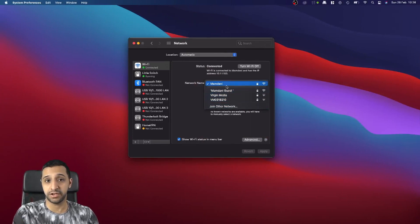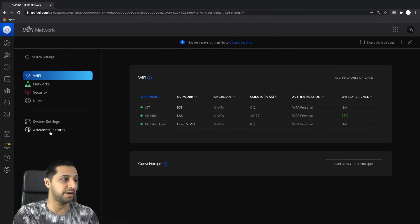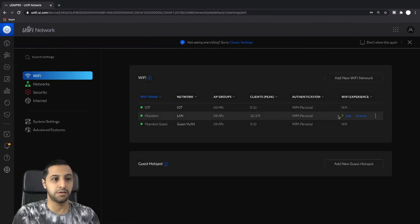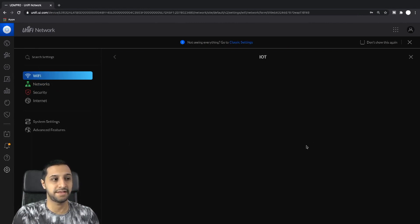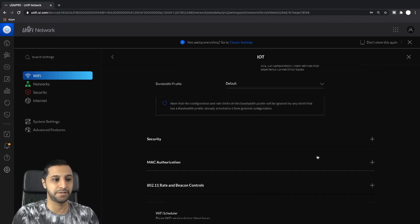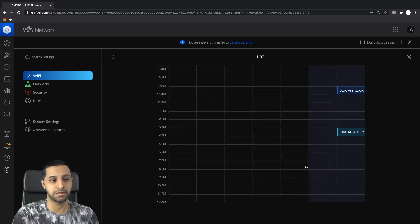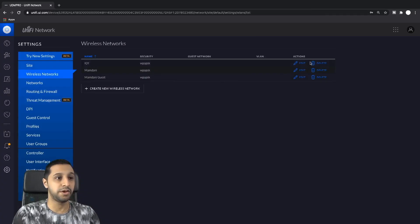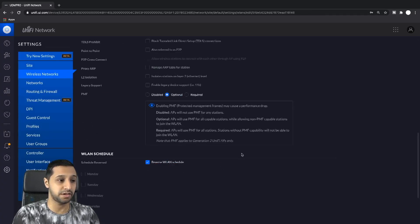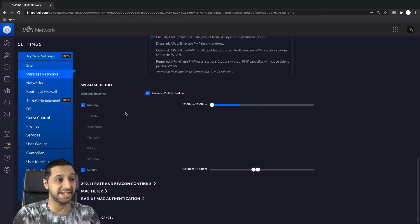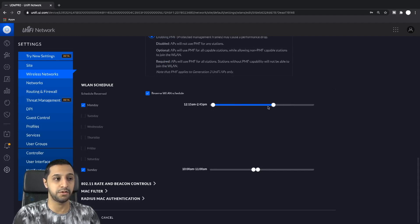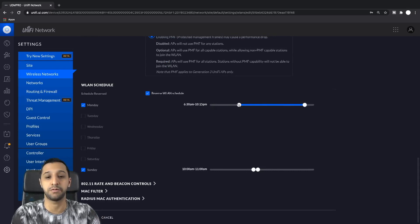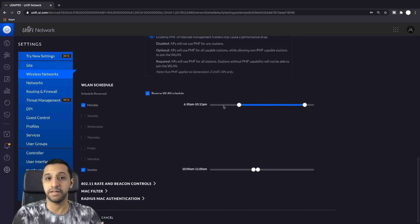One final thing before we finish up, the one thing you want to keep an eye on is when you edit in the new settings, it will allow you to set multiple events. One thing to note in the classic settings, when you go to the IoT network, if you tick a day it doesn't allow you to put in multiple areas. In the classic settings you can only set a single period.